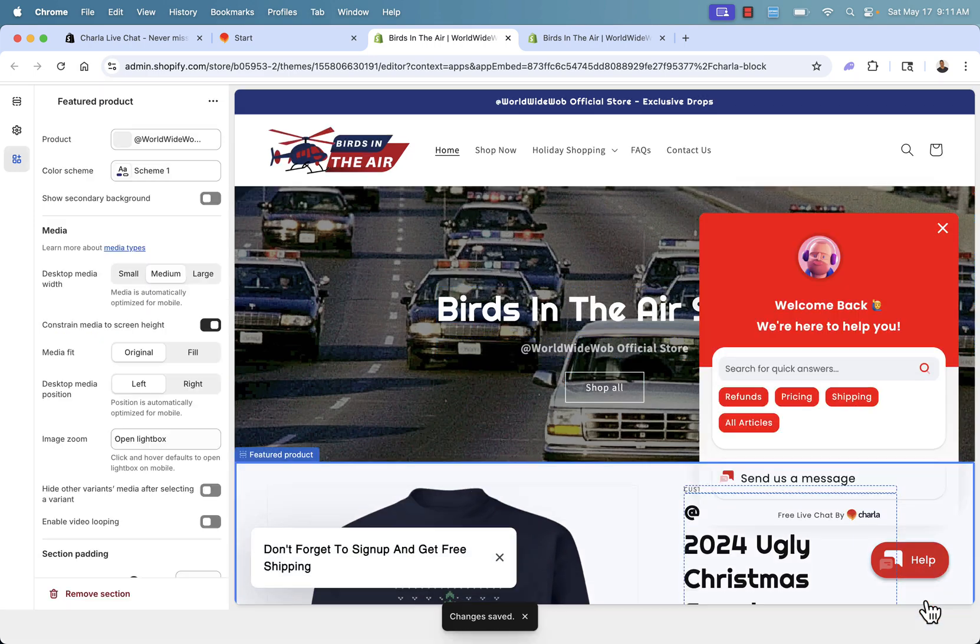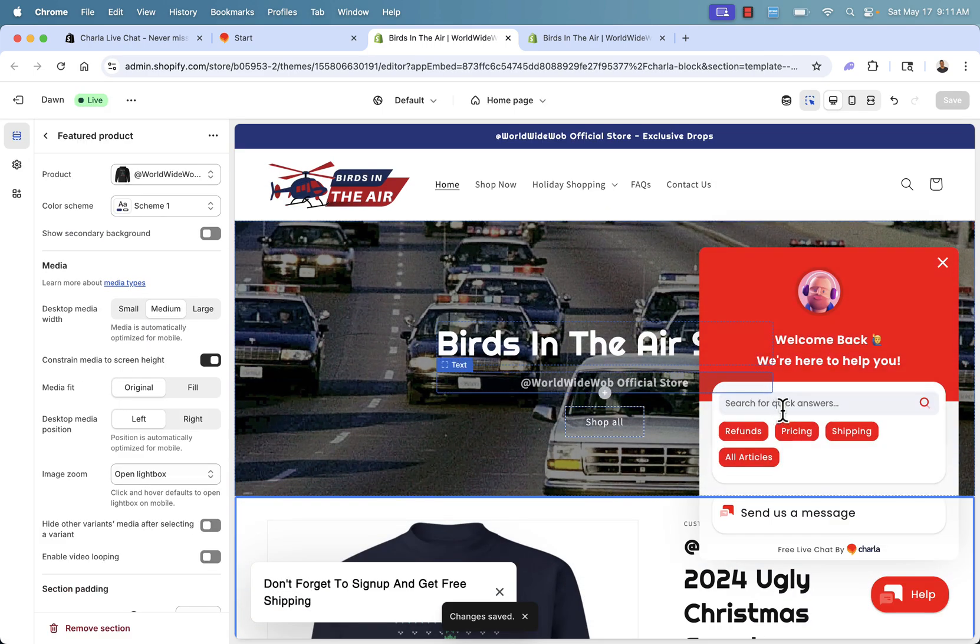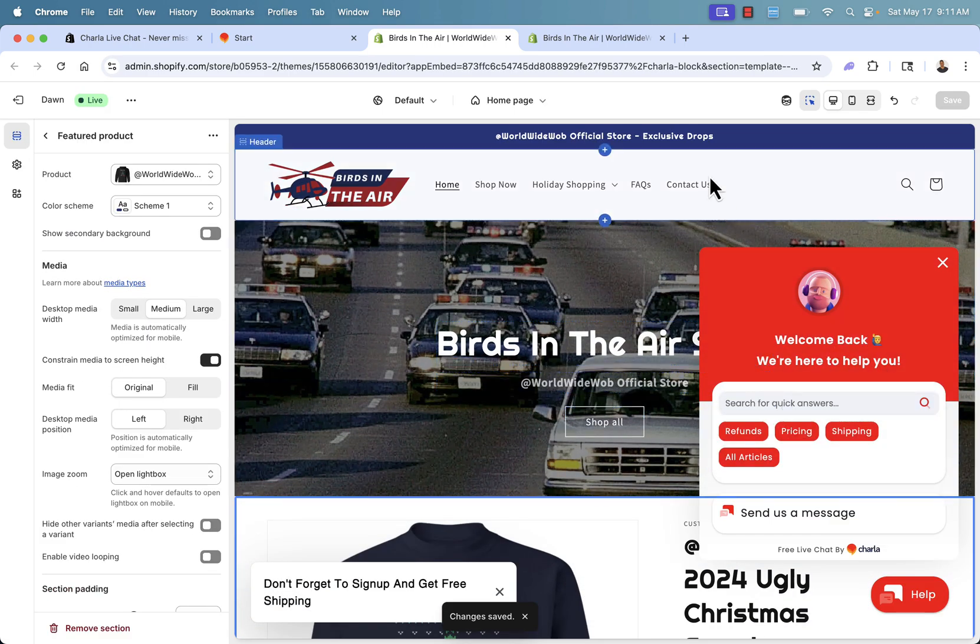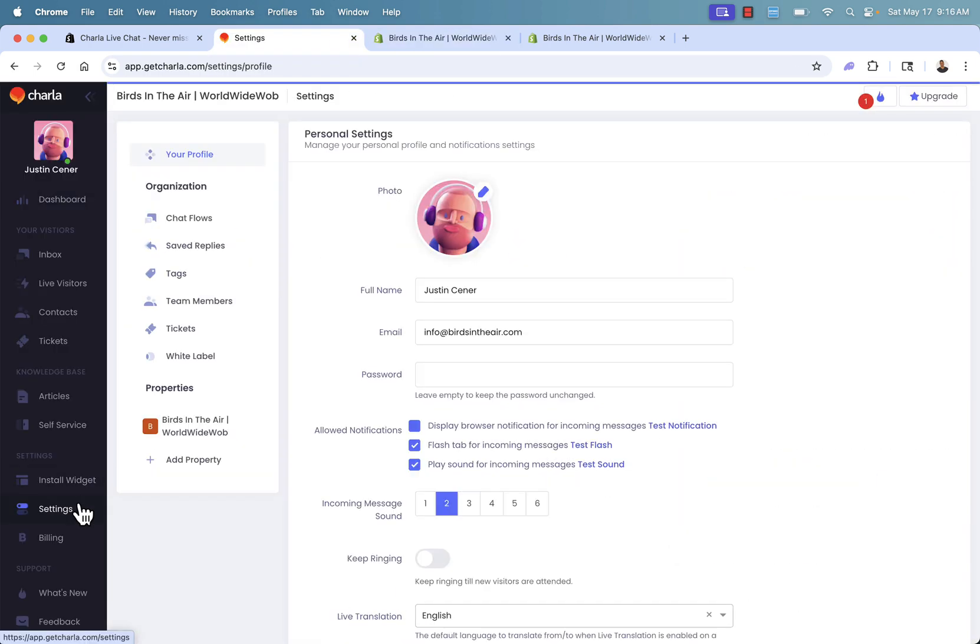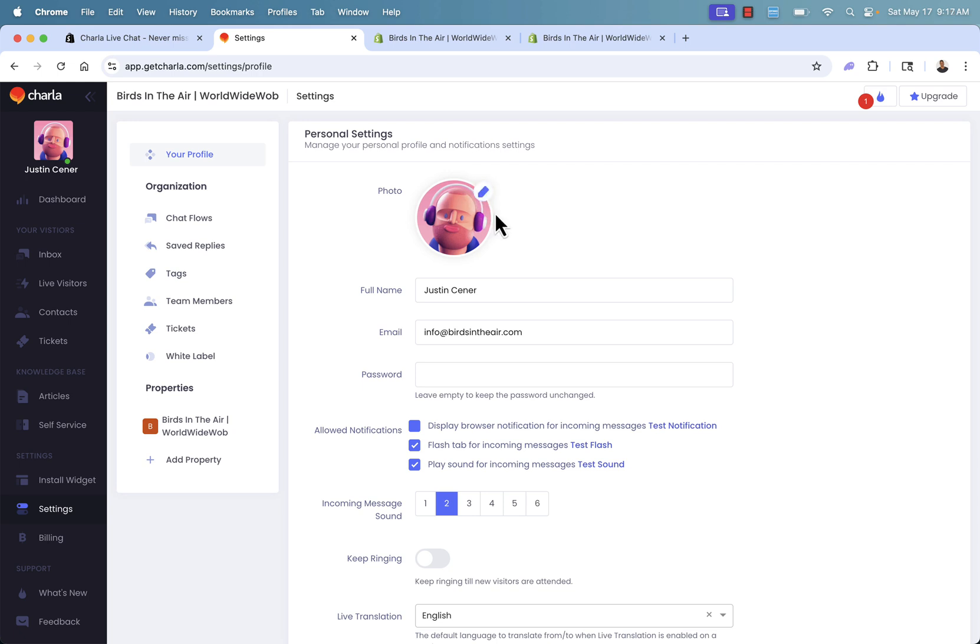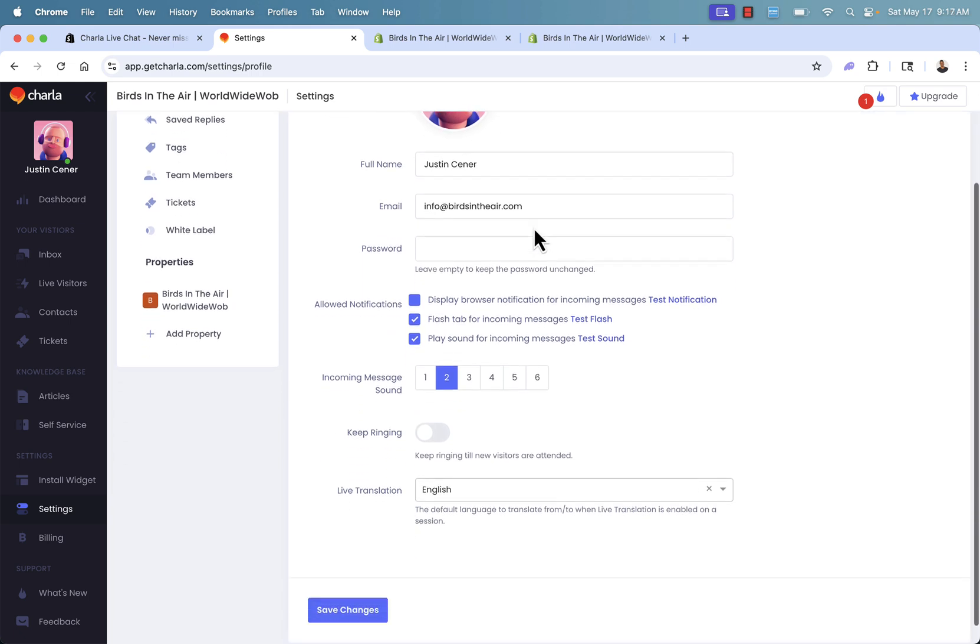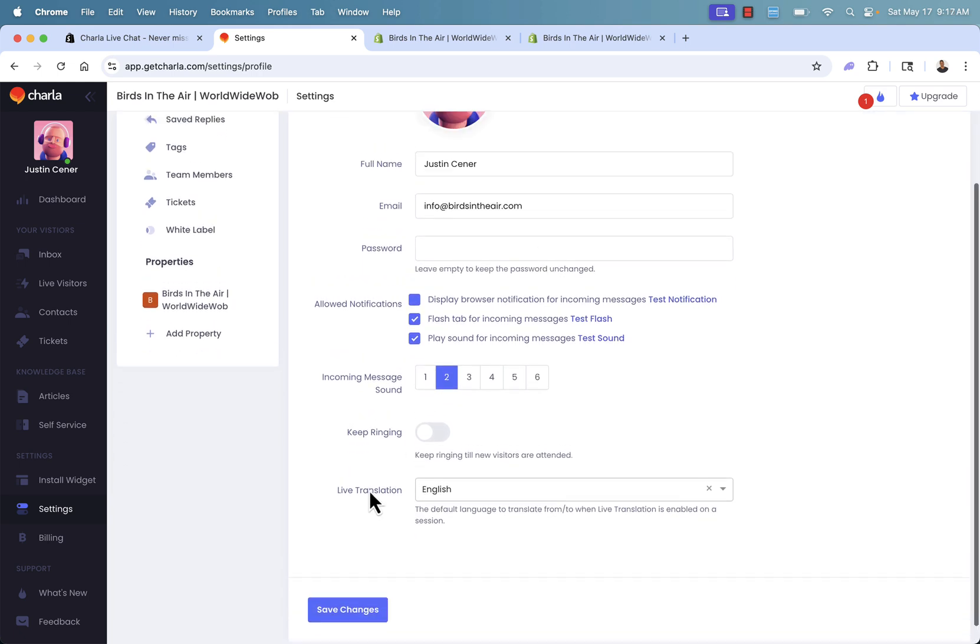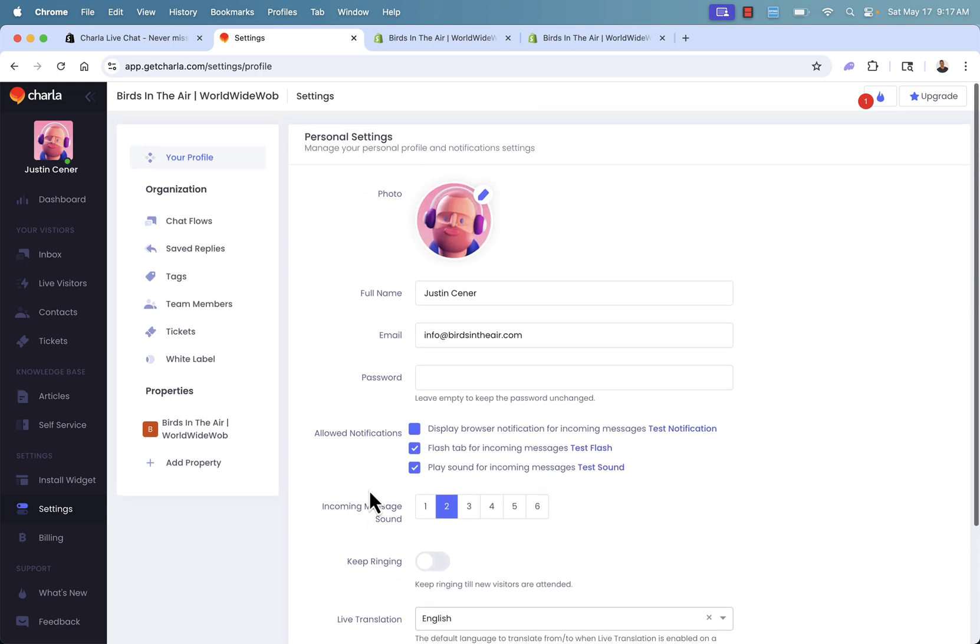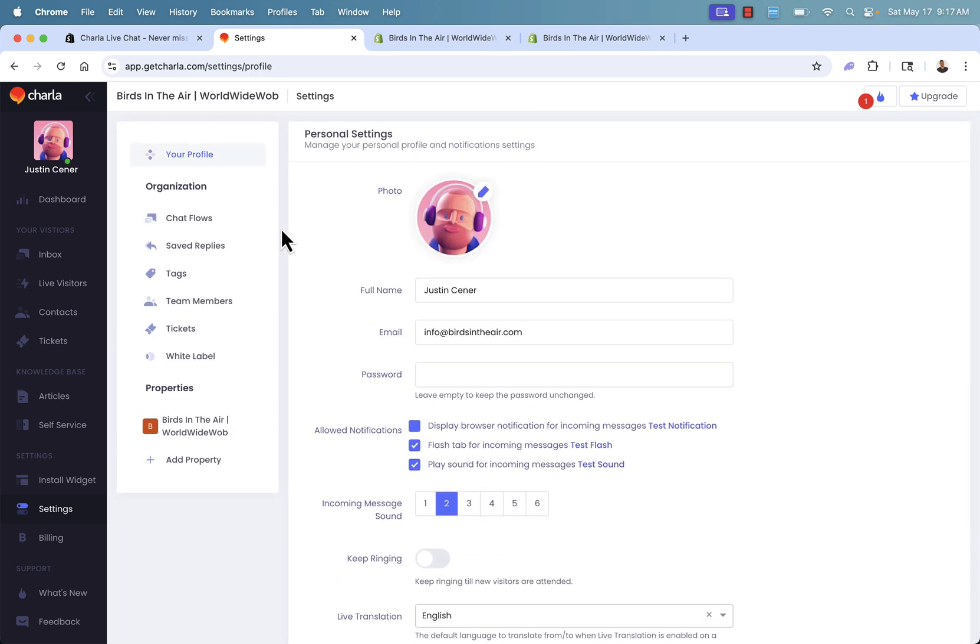We see our chat widget literally right here up and running just a couple of clicks to do it. Couldn't be any easier. Now that we have our widget set up, I'll show you some of the settings over here. Of course, we have our information, but we could add in our logo or a photo of our agent and you see different incoming messaging sounds.